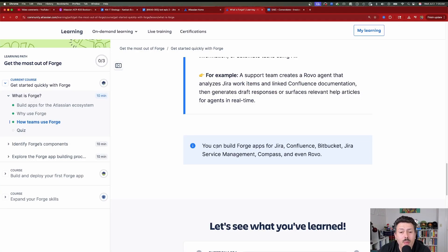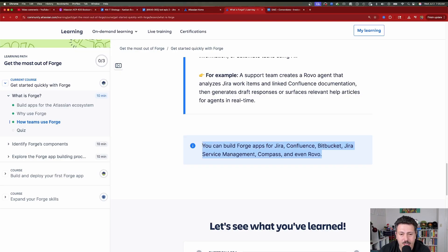You can build Forge apps for Jira, Confluence, Bitbucket, Jira Service Management, Compass, and even Rovo. So there are lots of opportunities here if you're a developer.